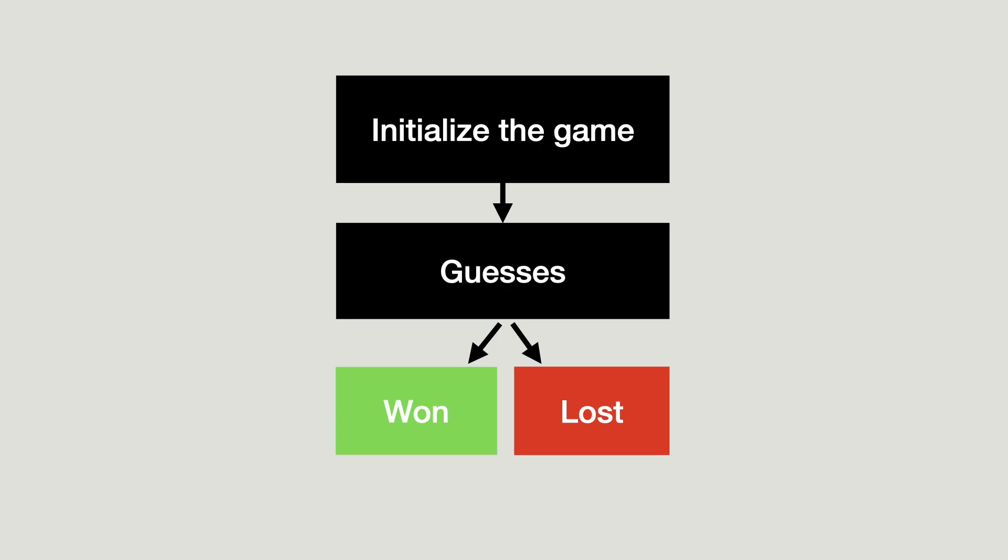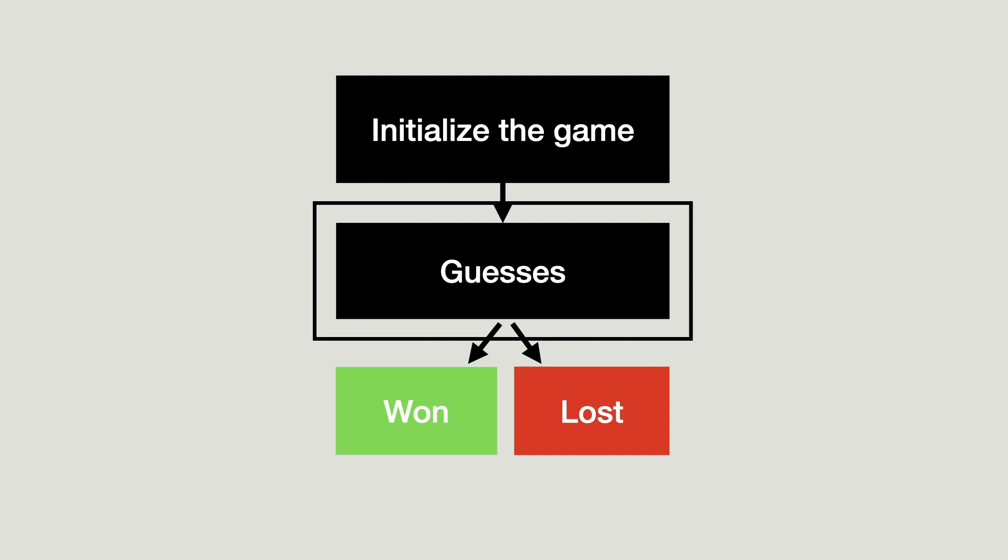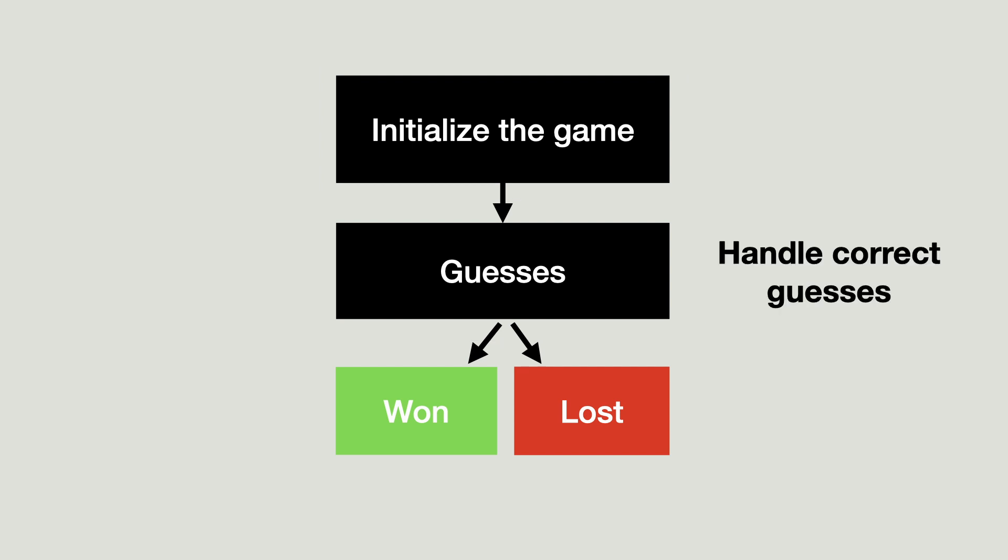Let's have a look where we are in the process. The game was initialized and a loop was created for the guesses. There are two tasks left. Handle correct guesses and create the game over situation.